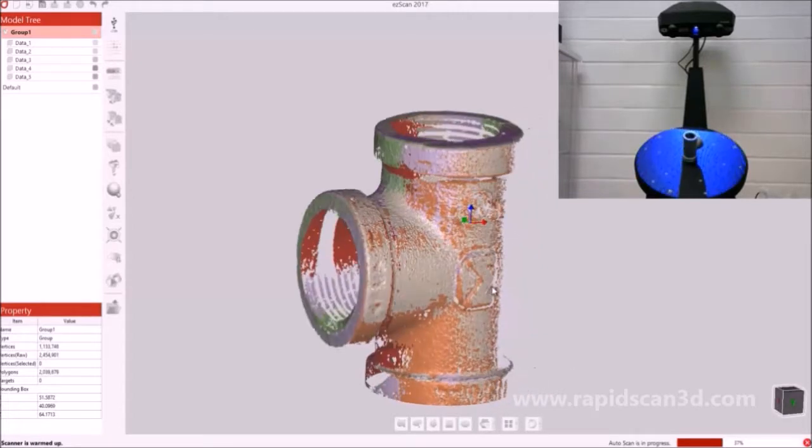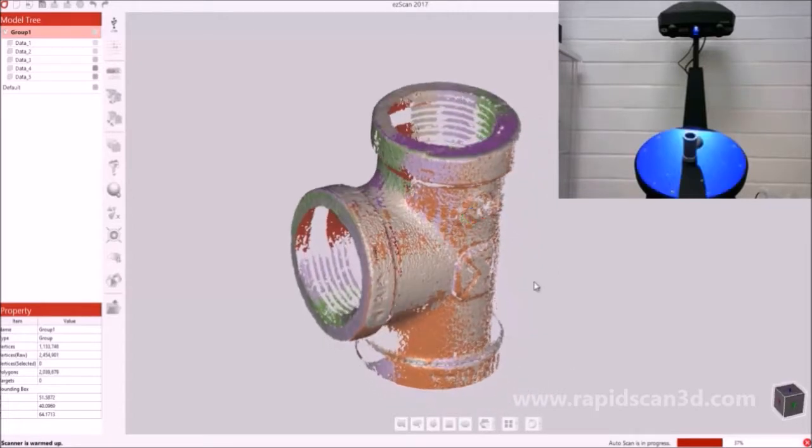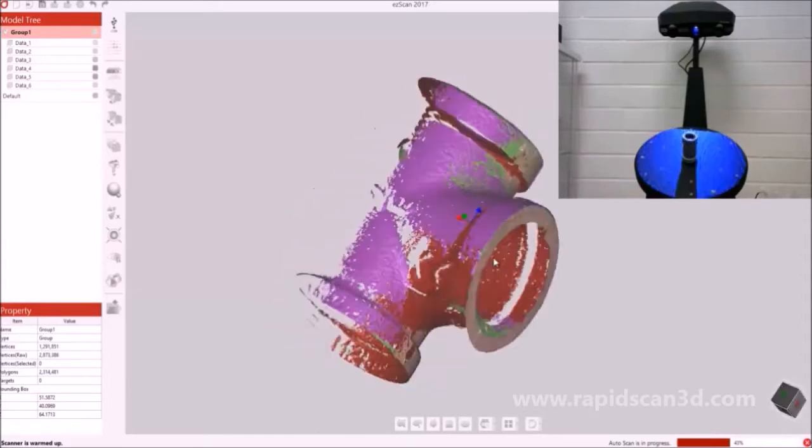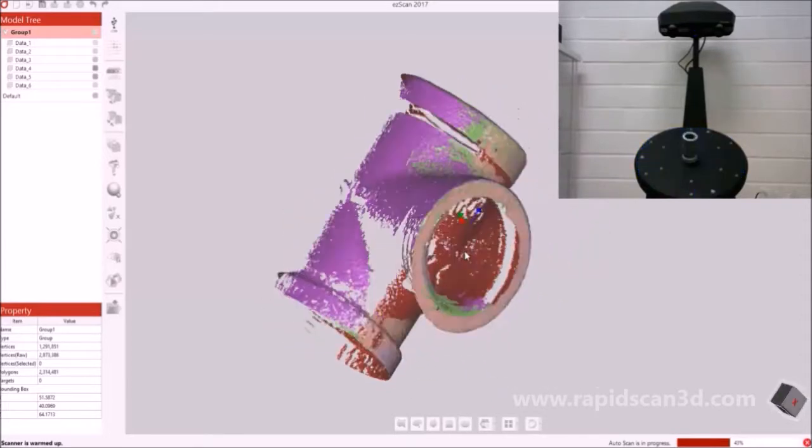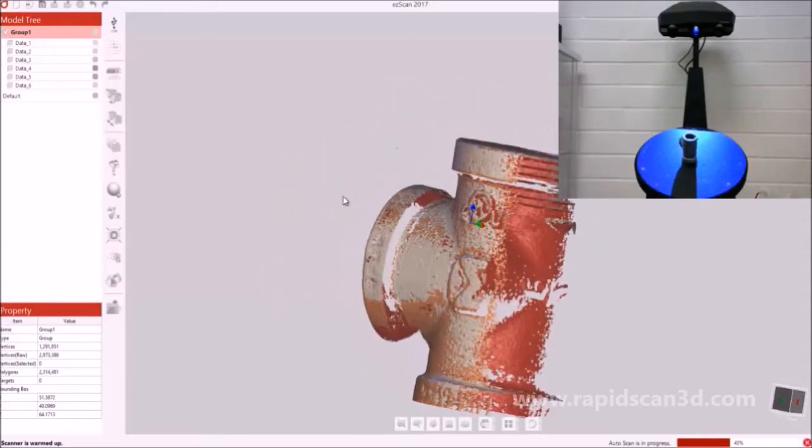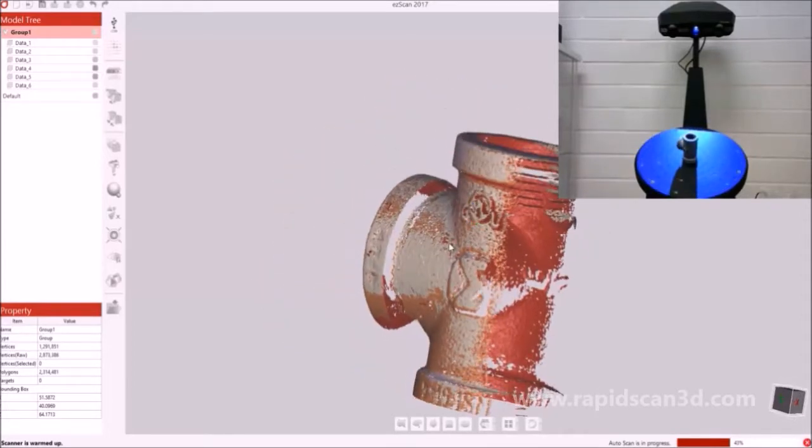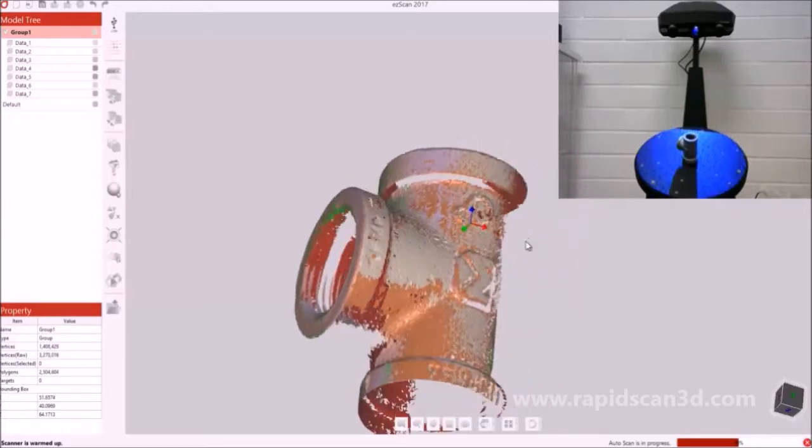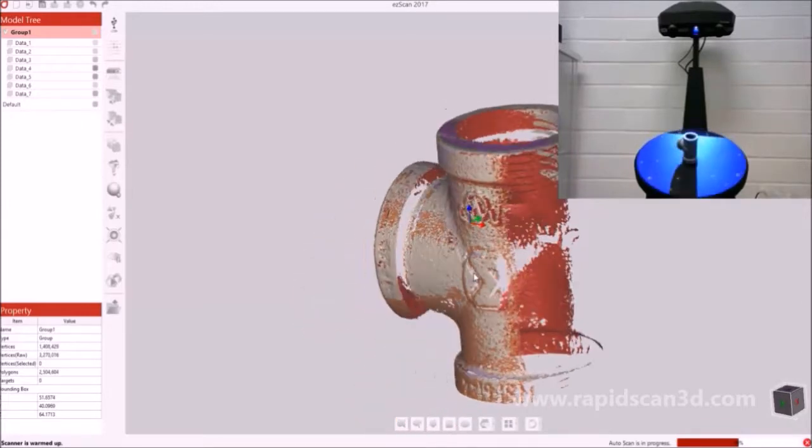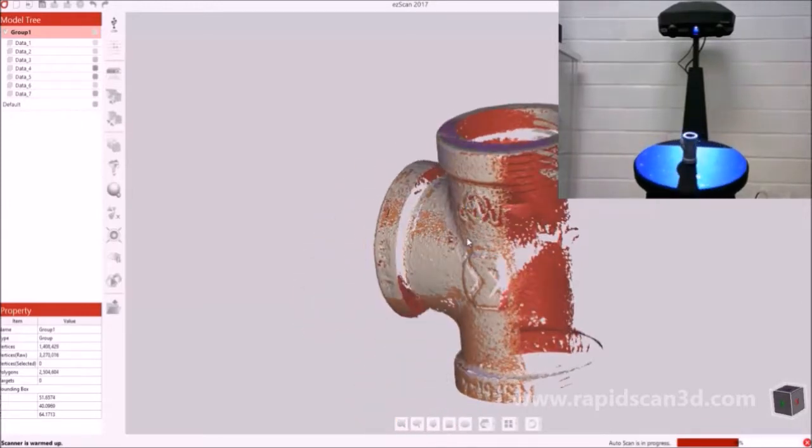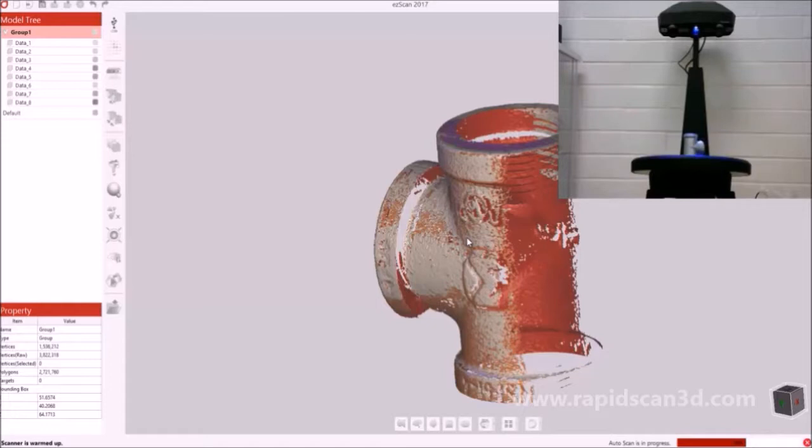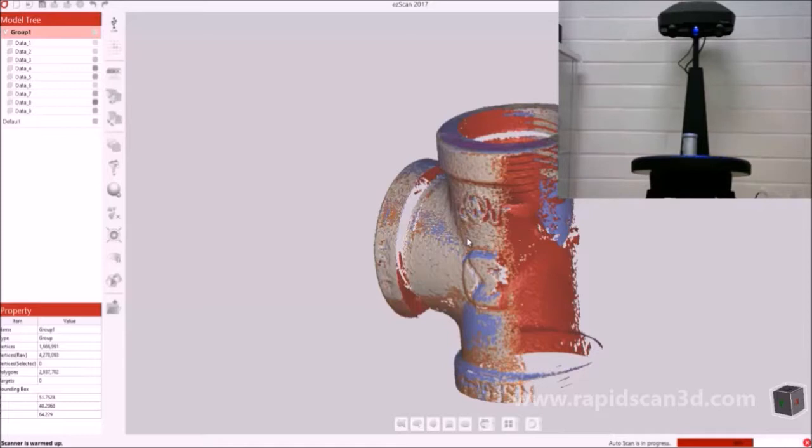It's really neat that the scan process is pretty automatic, so you don't have to worry about picking up the scan item or changing it around. It all just happens automatically on the turntable. On the left side of the model tree, you can see all the different data scans that are collected, as well as in the property, you can see all the different information, such as the vertices and the polygon count.